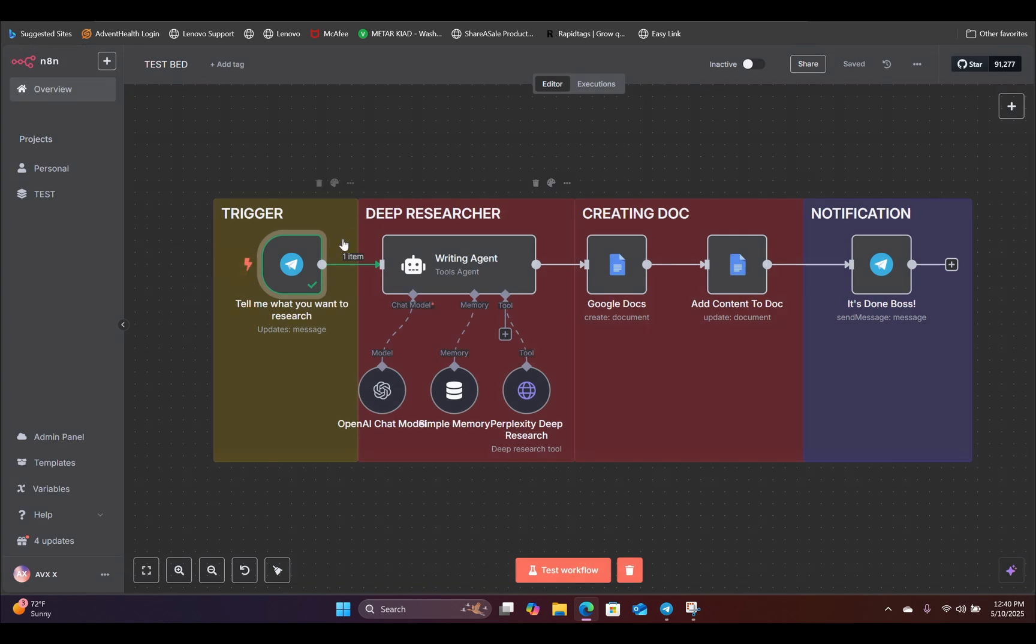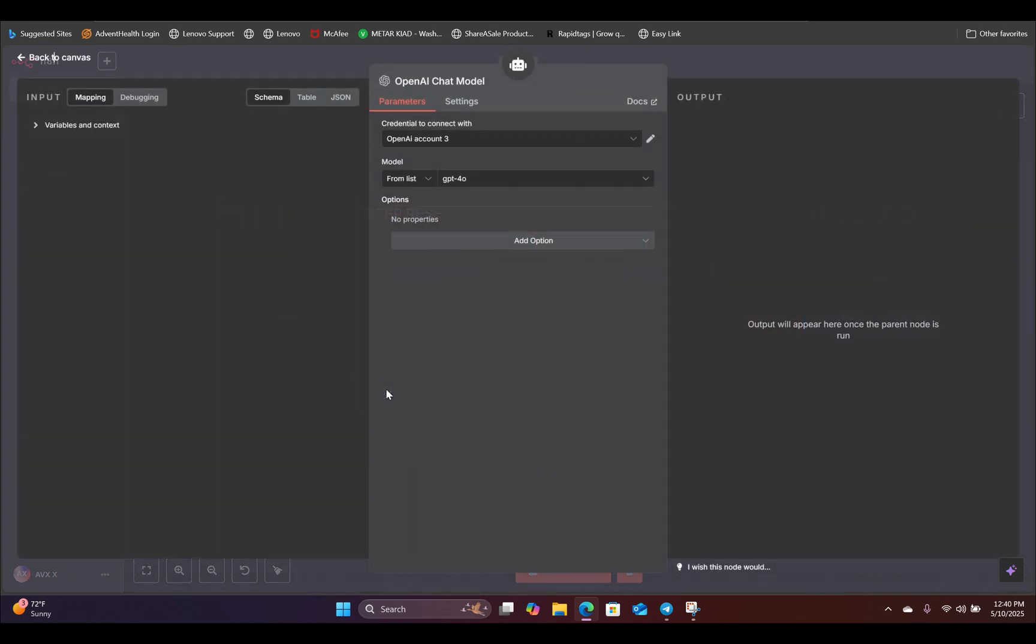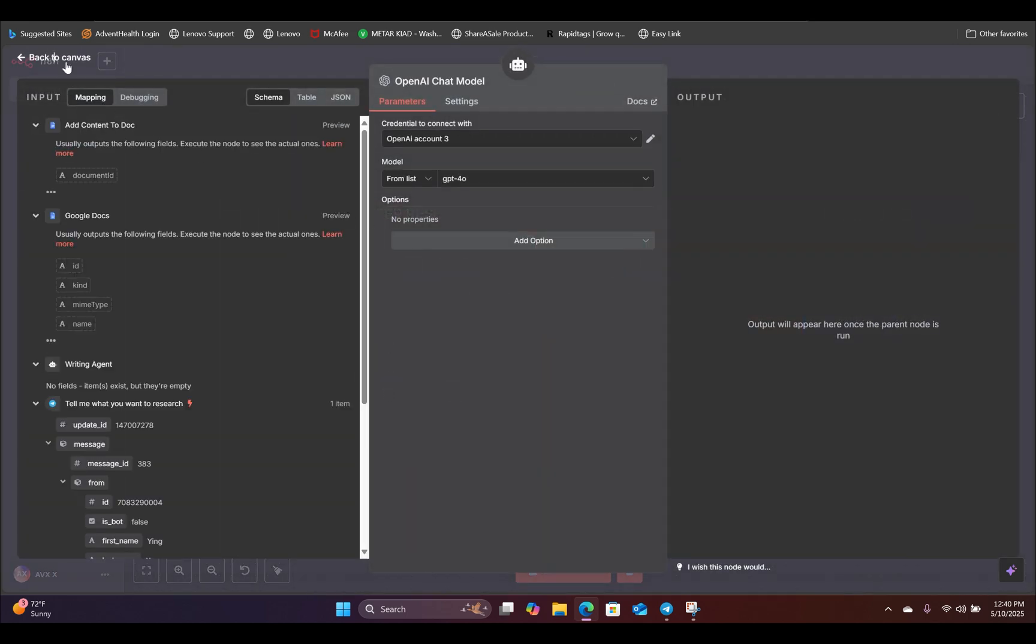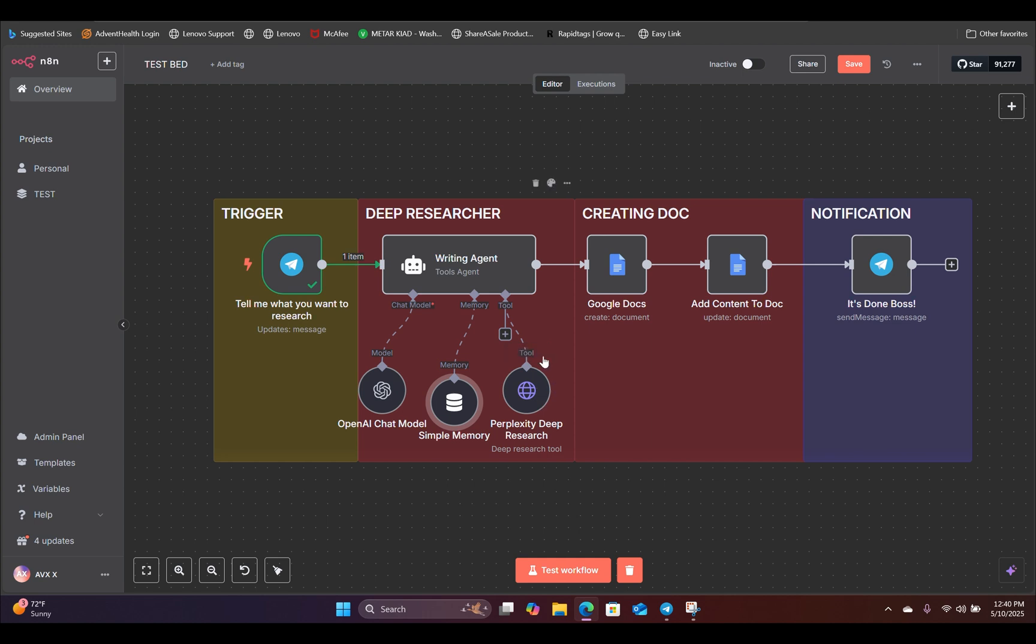The next thing it's going to do is pass that message inside our deep research agent. Inside our deep research agent, we are using a tool agent and we're using ChatGPT 4.0 as the chat model and we are using simple memory.